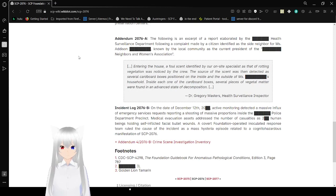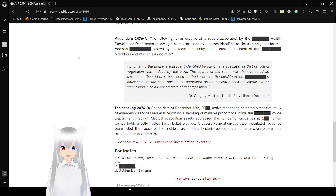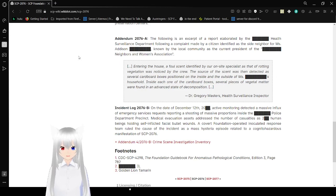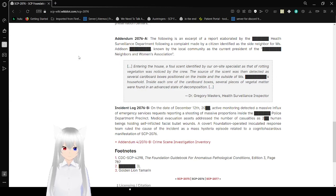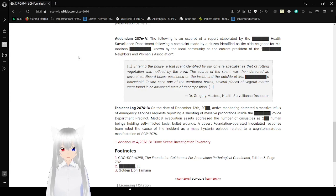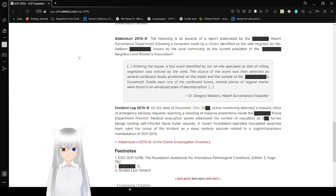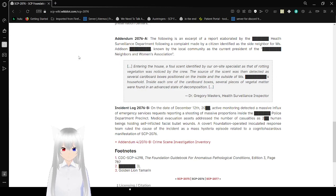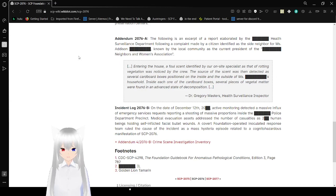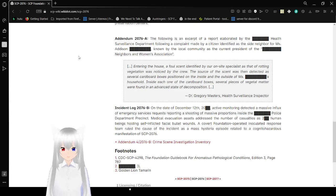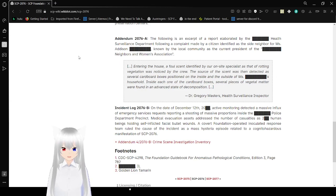Addendum 2076: The following is an excerpt of a report elaborated by the [redacted] Health Surveillance Department following complaint made by a citizen identified as a side neighbor for Mrs. Addison [redacted], known by the local community as the current president of the [redacted] Neighbors and Women's Association. Entering the house, a false scent identified by our on-site specialist's sight of rotting vegetation was noticed by the crew. The source of the scent was then detected as several cardboard boxes positioned on the inside and outside of Mrs. [redacted's] household. Inside each one of the cardboard boxes, several pieces of vegetable matter were found in an advanced state of decomposition. Dr. Gregory Masters, Health and Illinois Inspector.